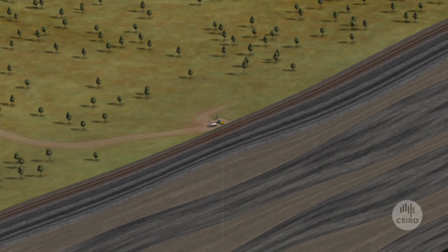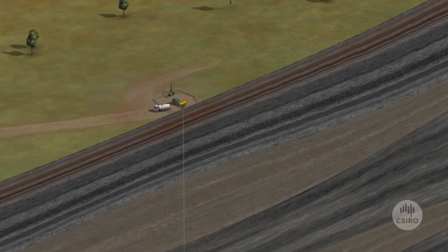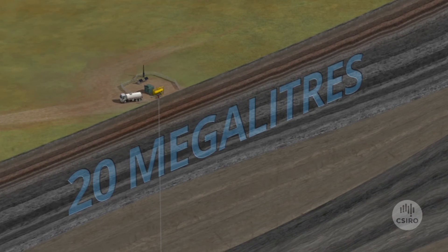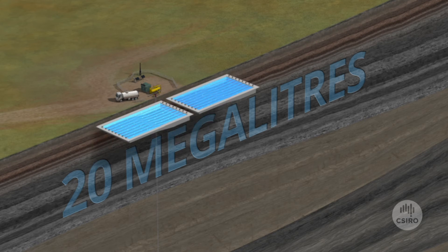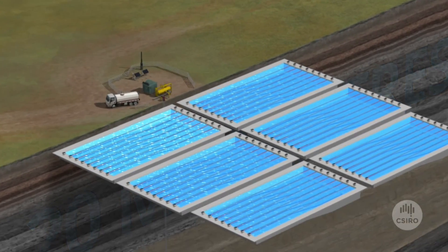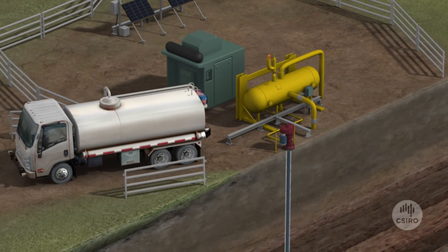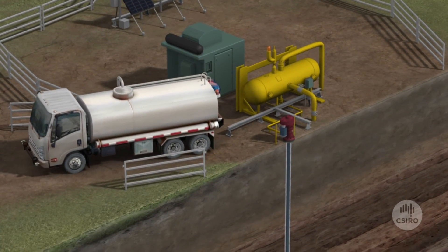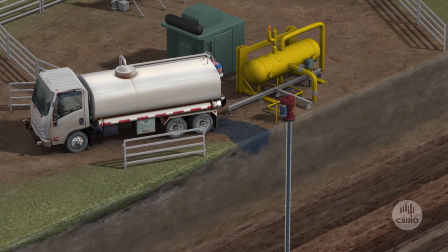A source of concern is the amount of water used in the hydraulic fracturing process. An average of 20 megalitres of water can be used per well, which would fill about eight average Olympic-sized swimming pools. Another possible impact is groundwater contamination from accidental surface spills or leaks of produced water and hydraulic fracturing fluids.